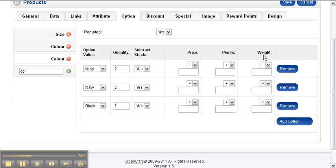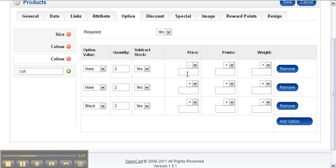So you can select plus or minus. We can say two dollars, so the Navy is going to cost two dollars less than the base price.